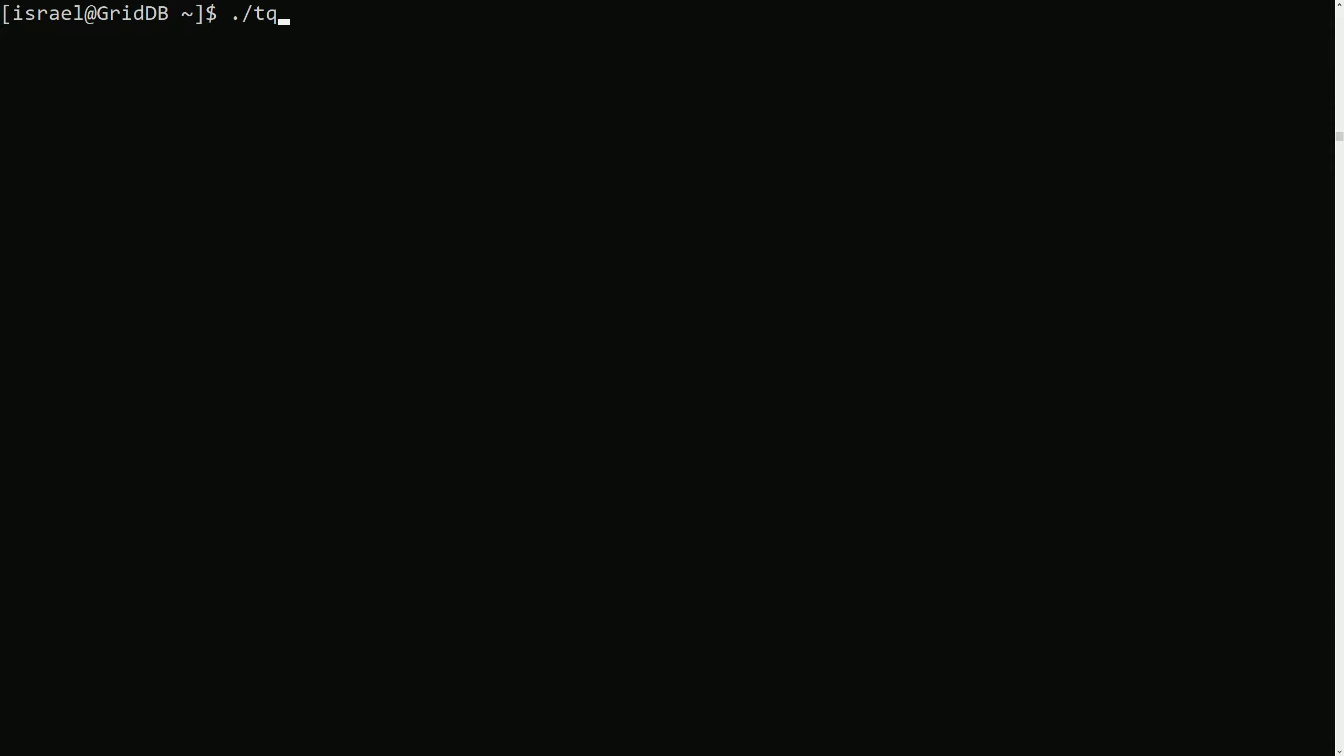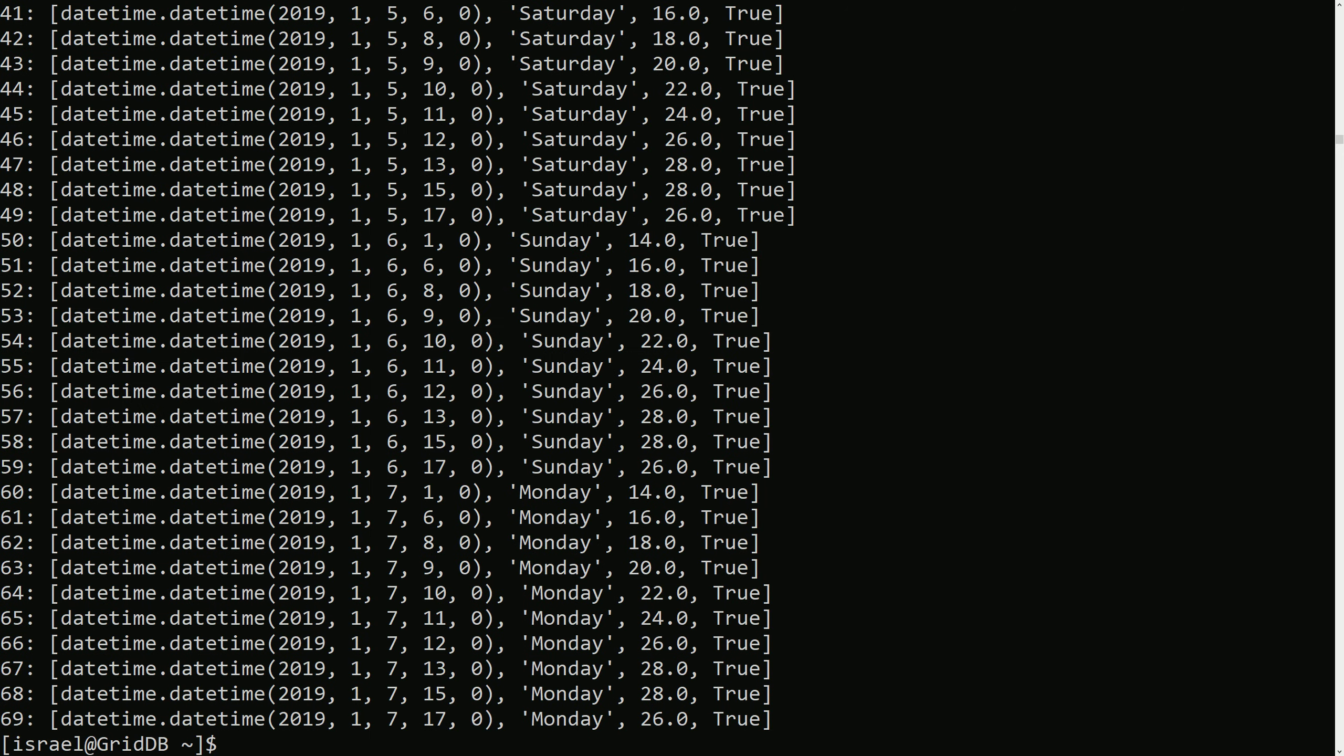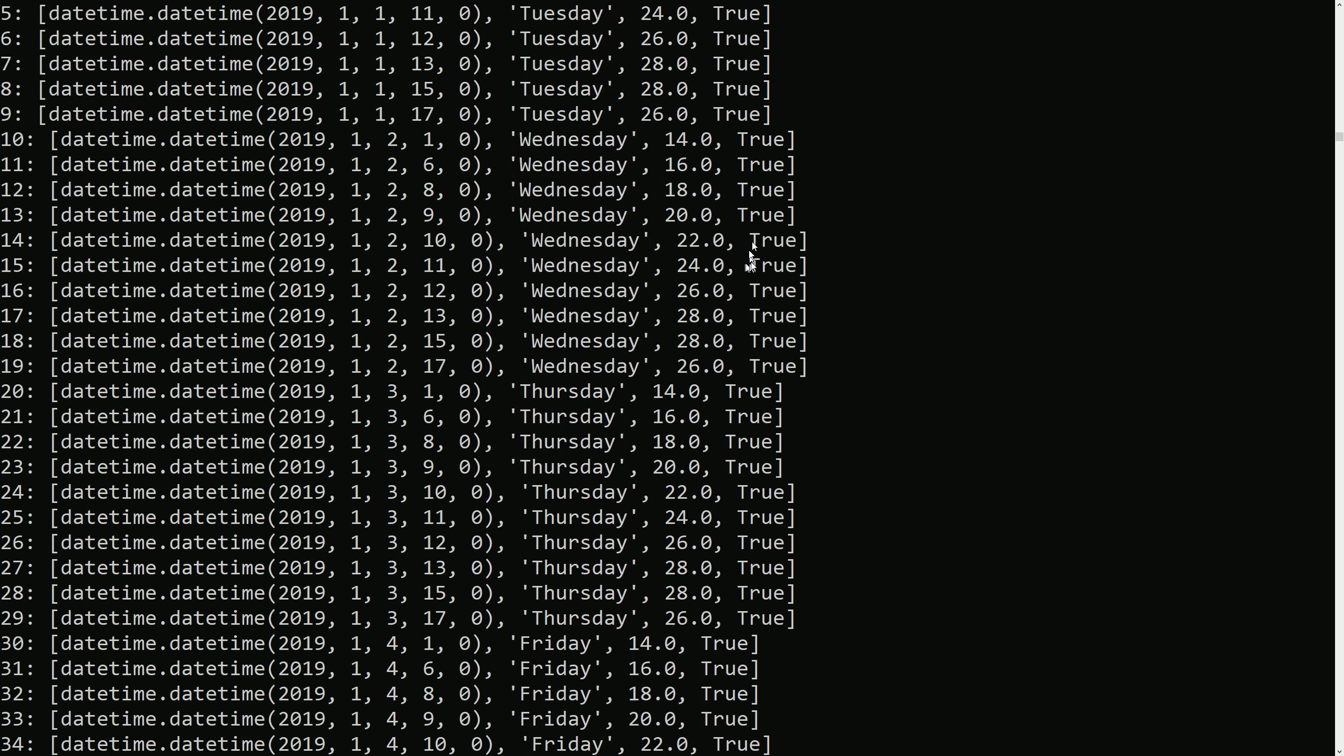So we would run SELECT WHERE completed and they should return all the rows that are true, which it did.